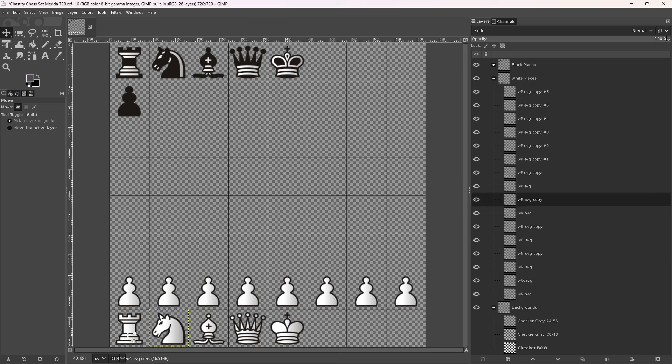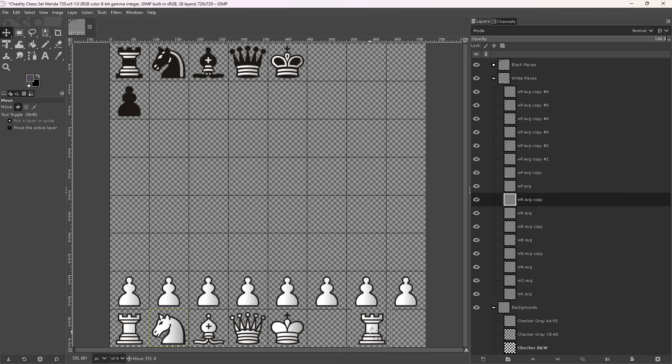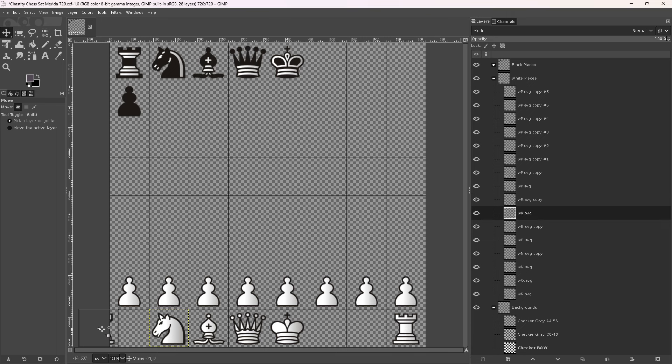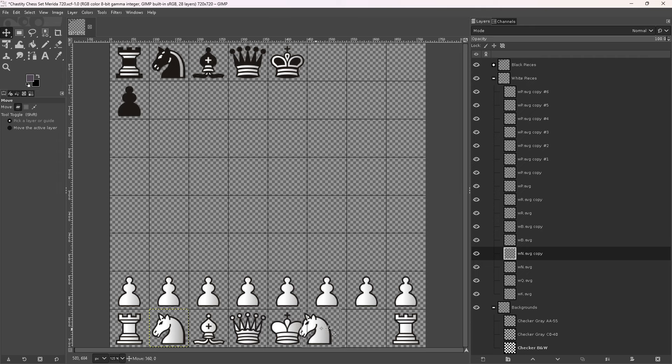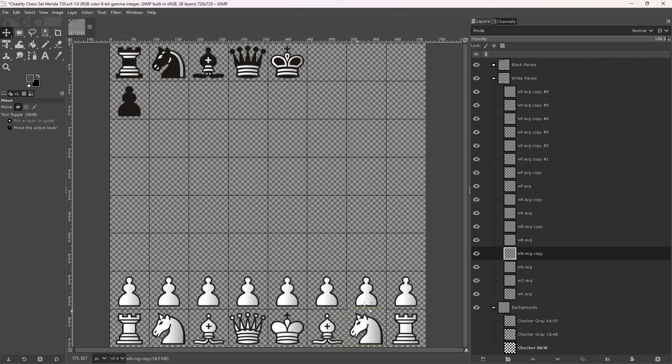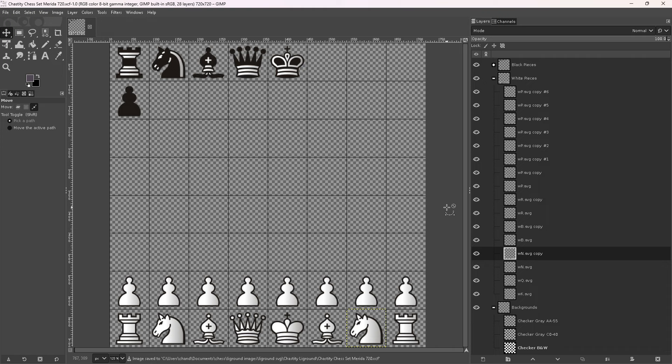So now that we've done this - I duplicated the rook. I moved that rook over to the other side, and then this rook is still here. And then we duplicated the knight. So I duplicated the knight, and I duplicated the bishop. So you see, now we have an entire chess set for the white pieces.